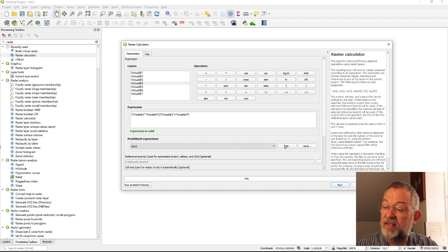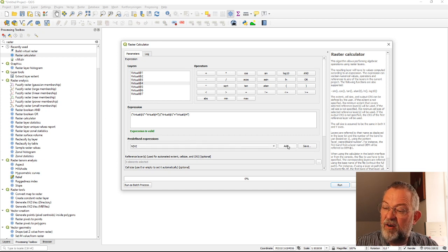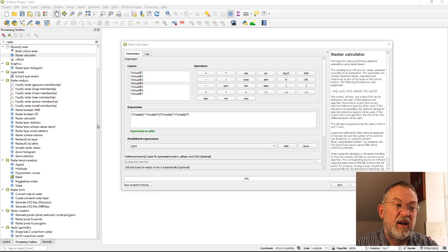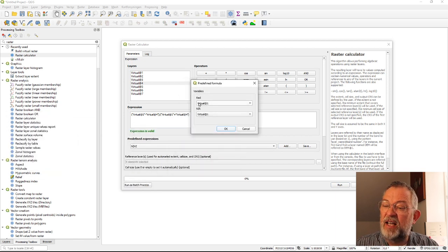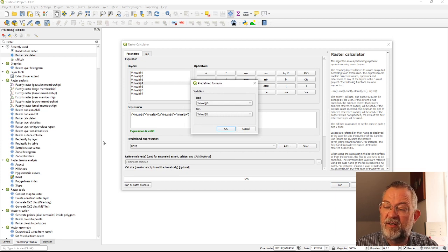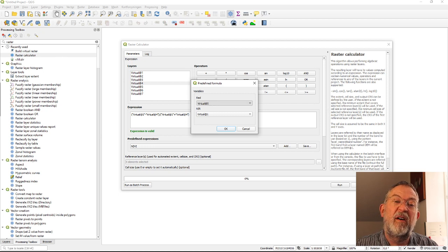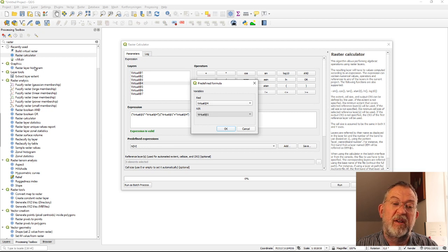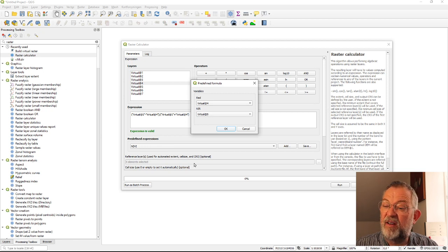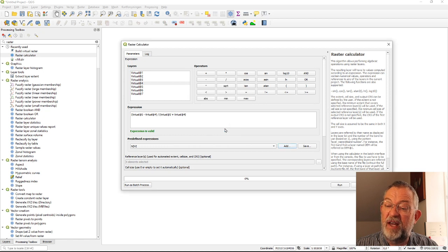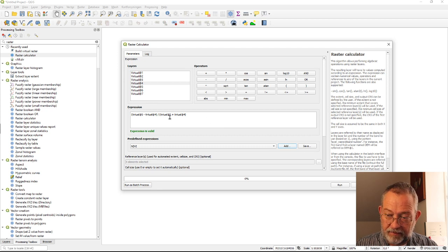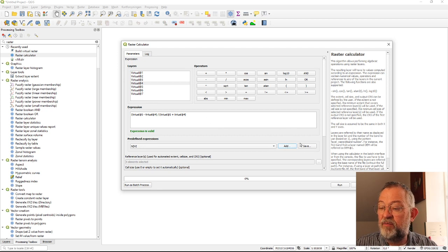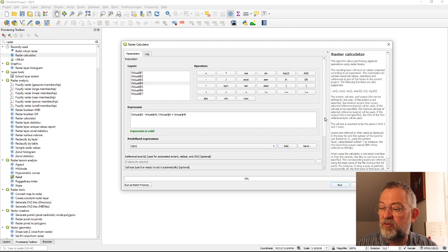So if I had wanted to type it myself I could have clicked here and say add. It will then ask me what is my red band and my red band is band 4, and my infrared is band 5. And I say okay you can see it does exactly the same formula.